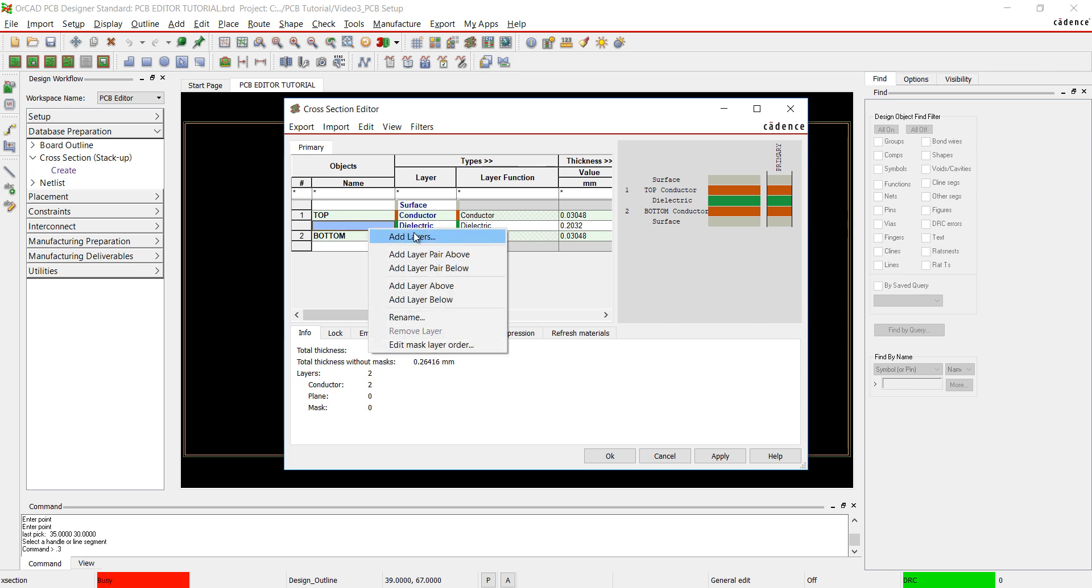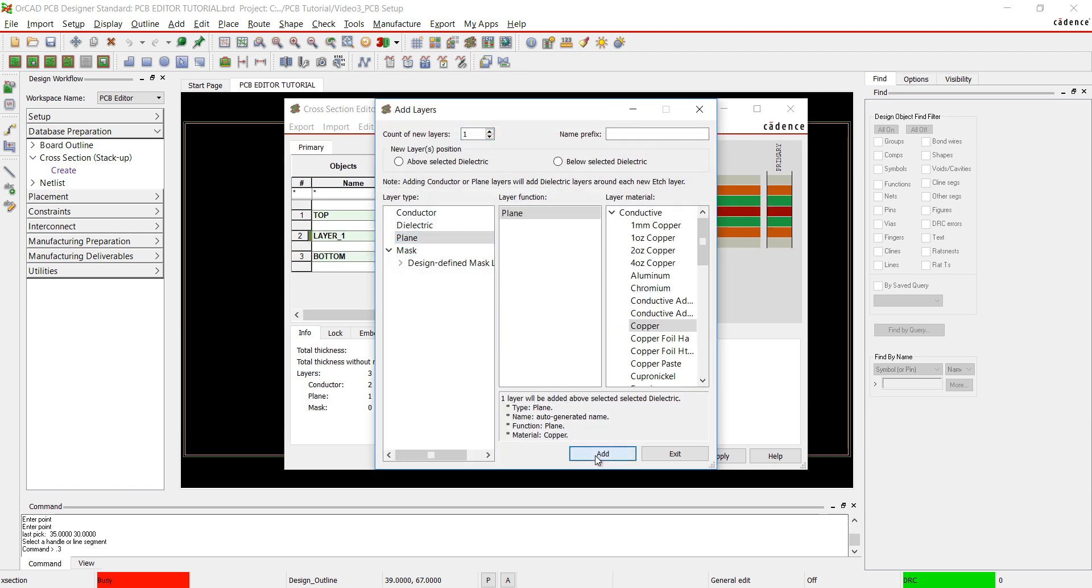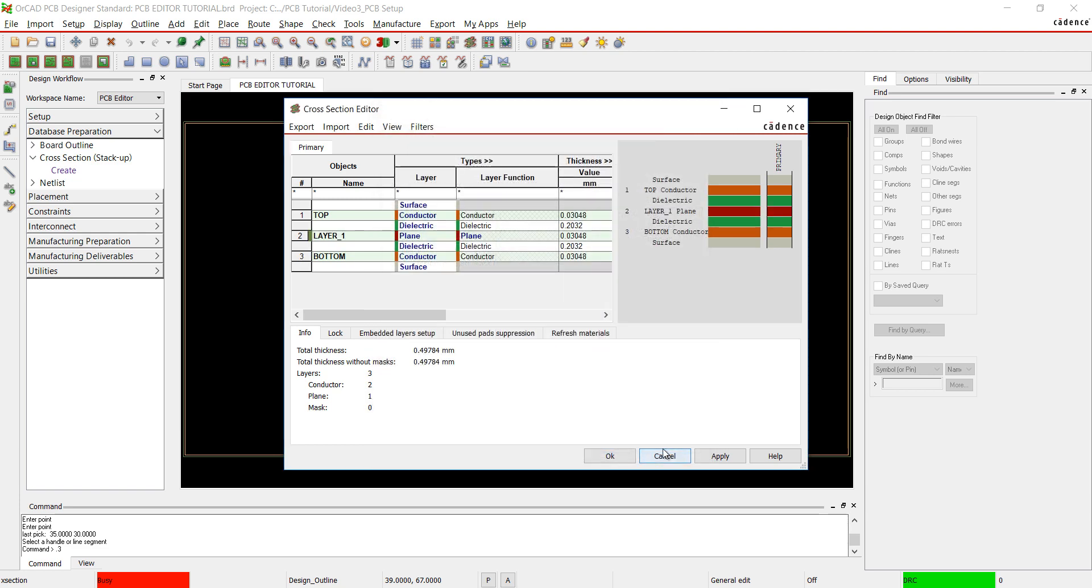Right-click to add a layer. Choose Plane and click OK. This has added the Plane and Dielectric layer. Click the text or right-click to rename the layer. I'm going to rename the layer to Power Plane. Click OK.